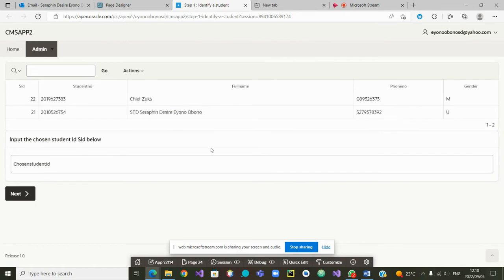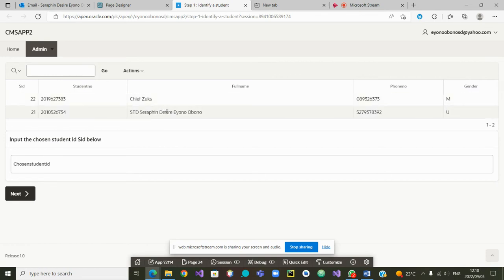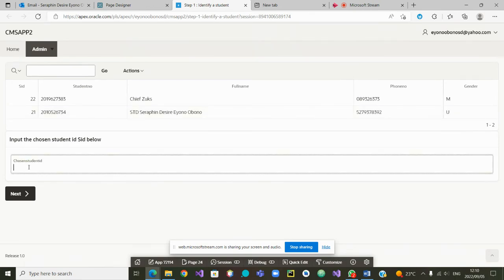Exactly — this is the table of students that we presented last time and we can see the student IDs here. The user can now come and type in a value. Let's say the user wants to choose student ID number 21. So far so good.